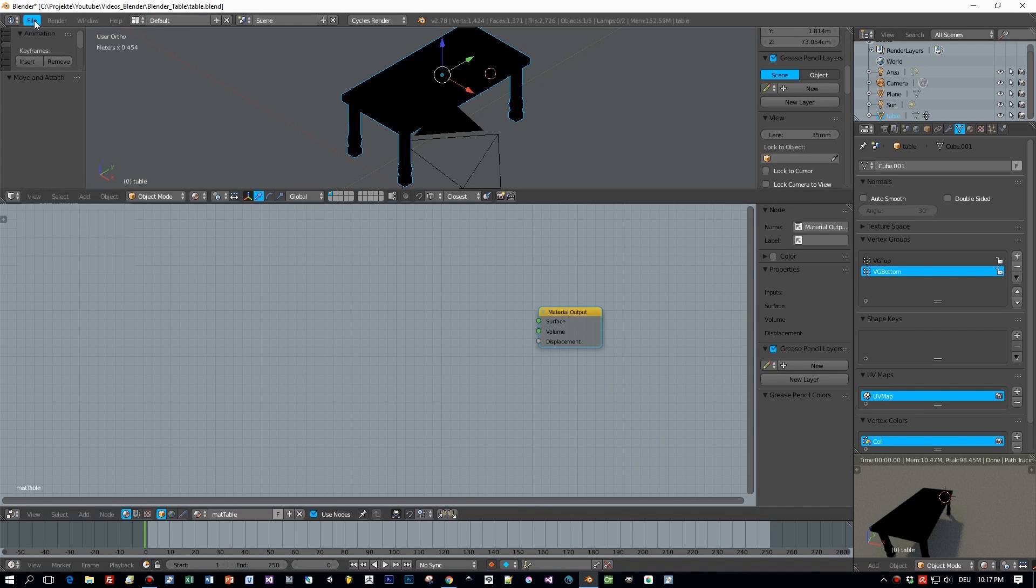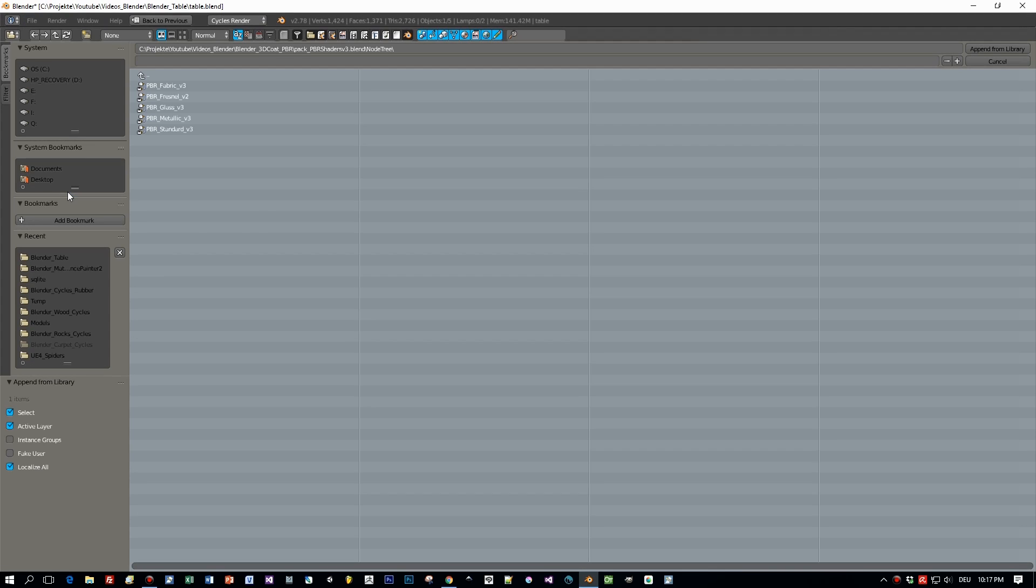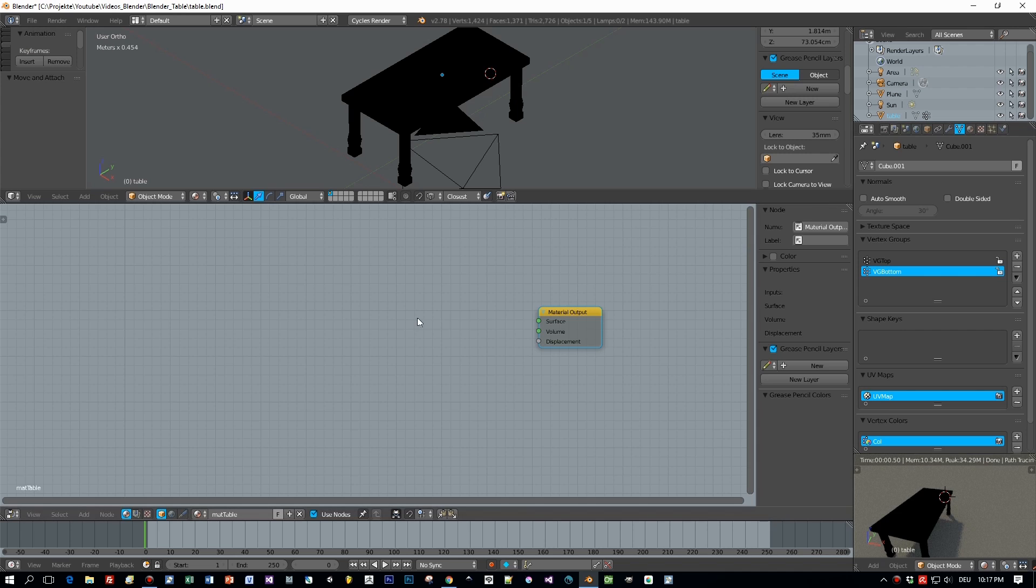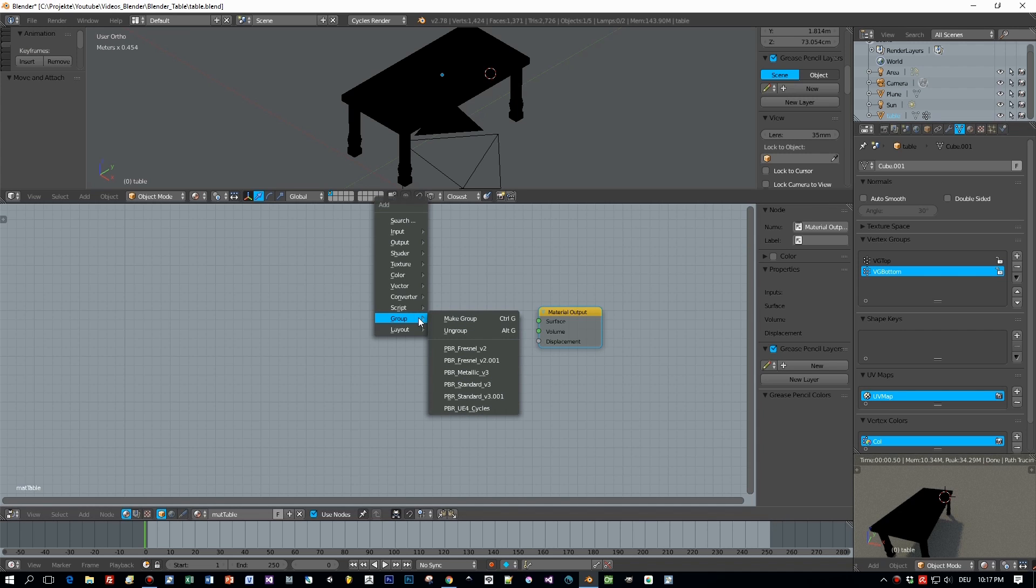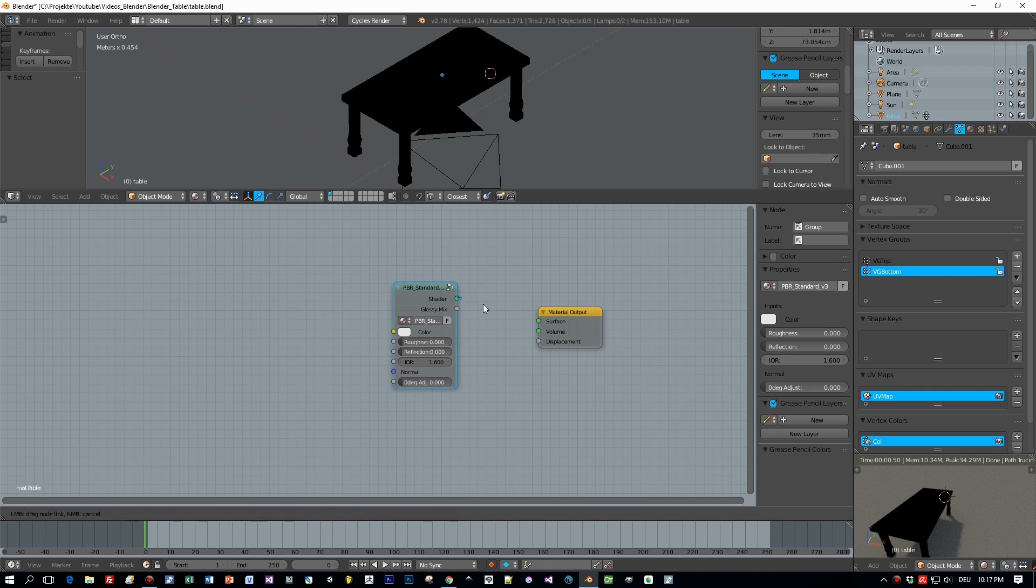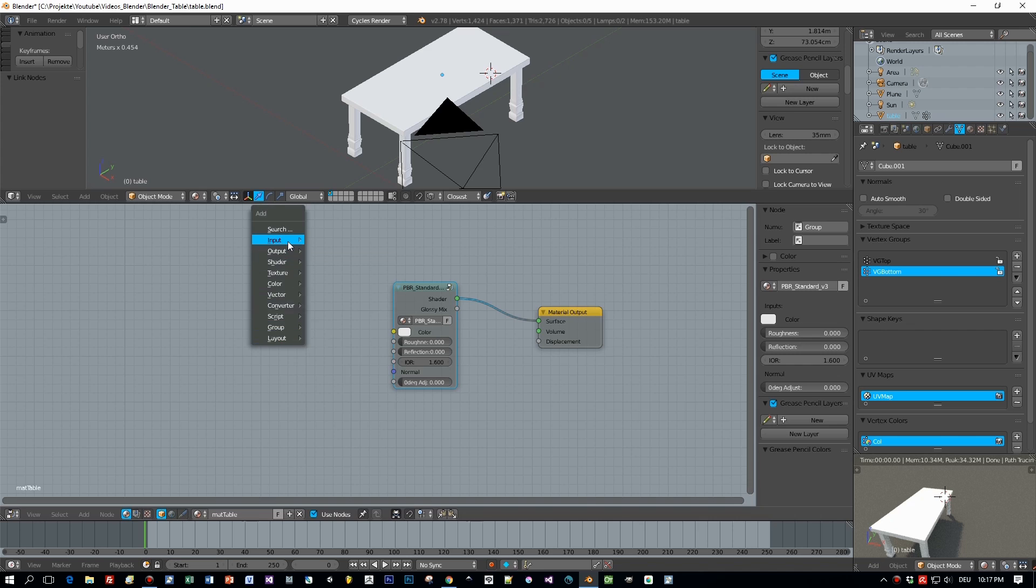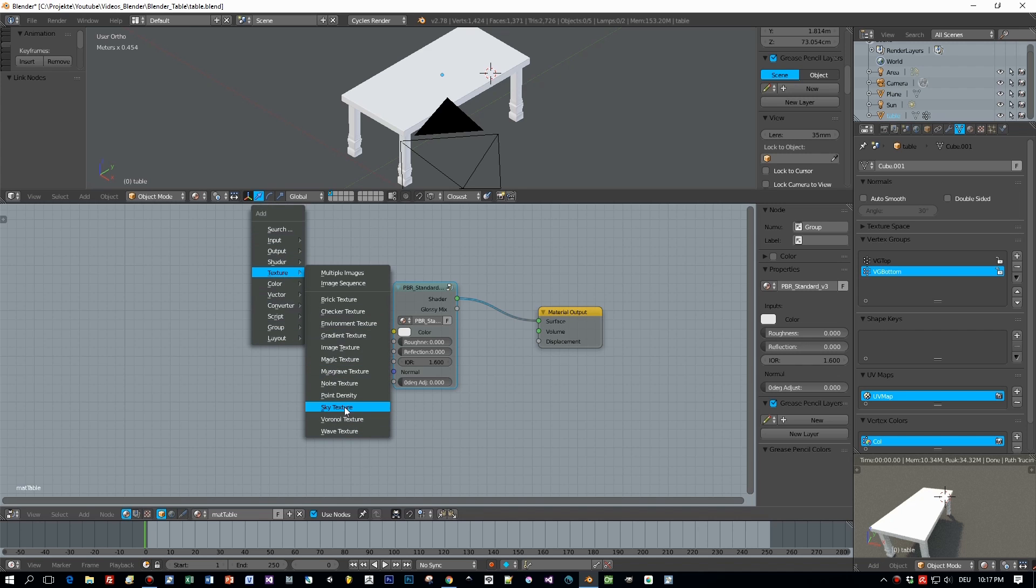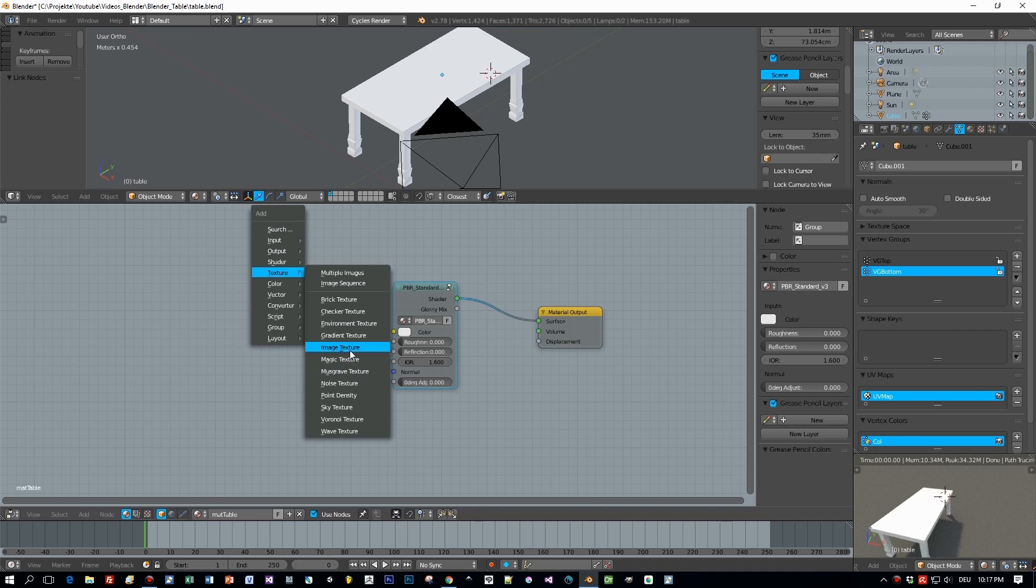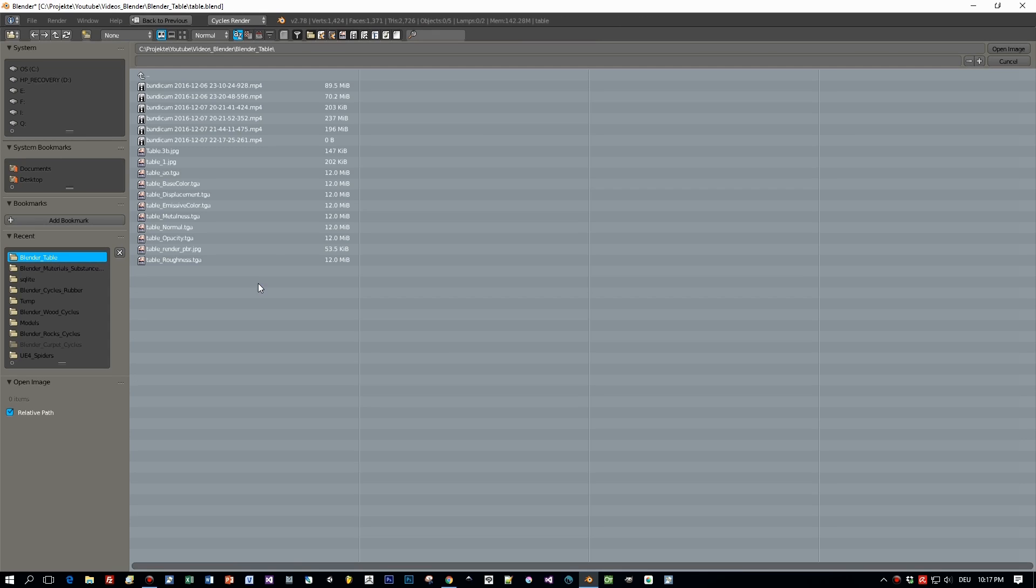And here we are back in Blender 2.78 with our table and our material for the table. I'm going to use a PBR shader for which I added the link to the description of this video. So let's add this here in and connect it to the material output. And then I'm going to add the textures, the images that I just exported with 3D-Coat.